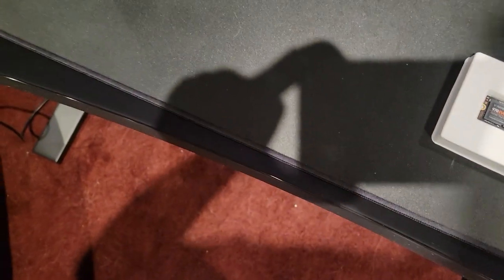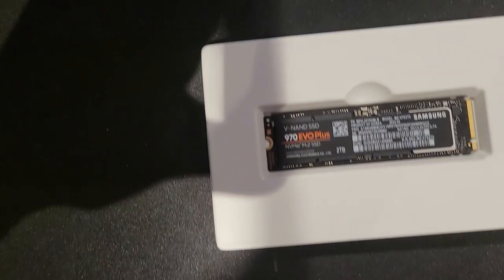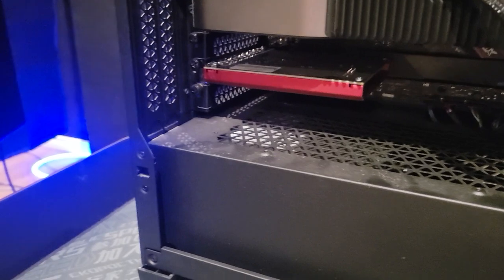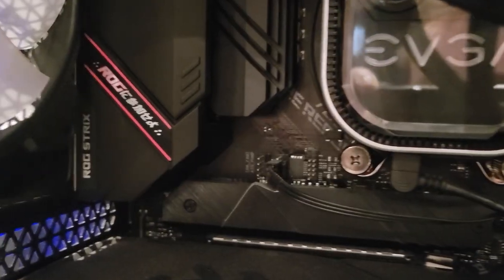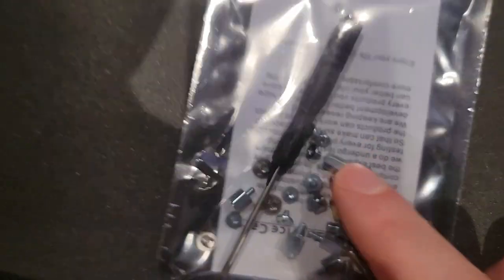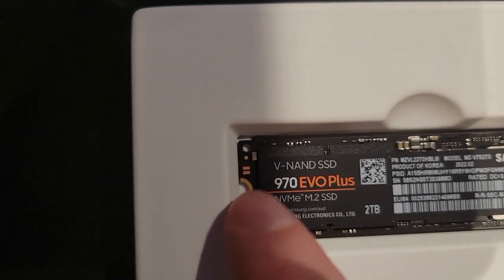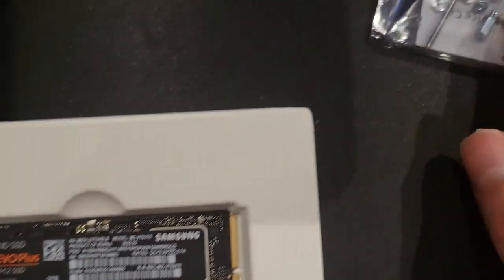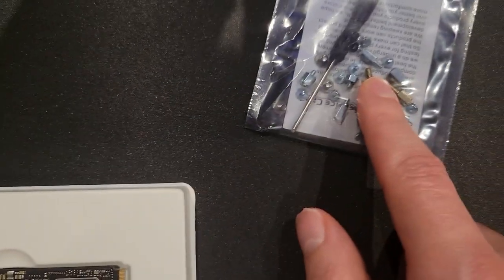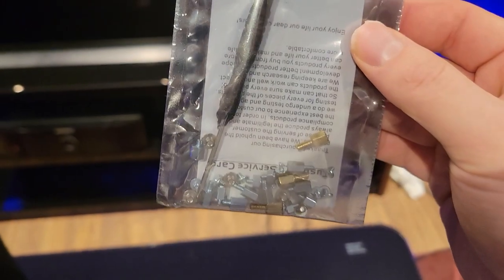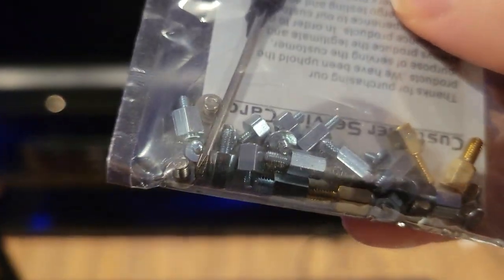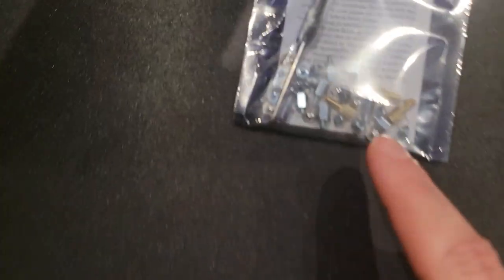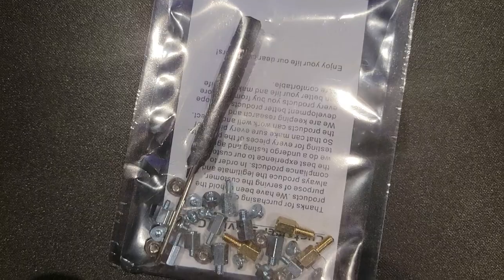So the things you'll need to do this is an SSD, NVMe M.2. My motherboard, the ROG Strix Gaming F, the B550F, comes with the little screws that you need because you're going to have to screw it in place once it's in there. When I built this computer, I threw all that stuff away. So I had to go to Amazon and buy this for a couple bucks. It comes with the screws you need. I spent like five bucks for 30 different little pieces here.